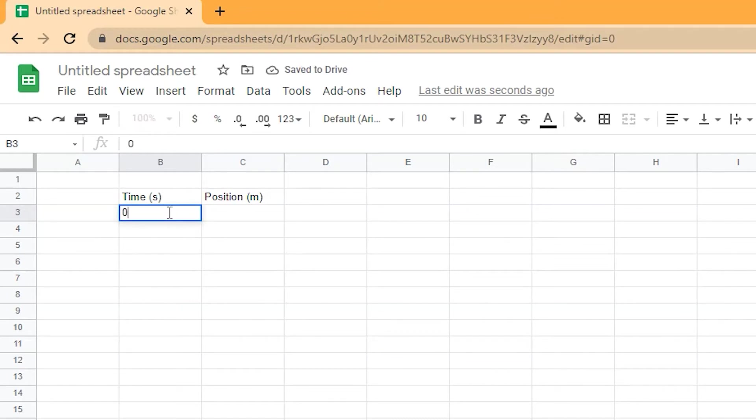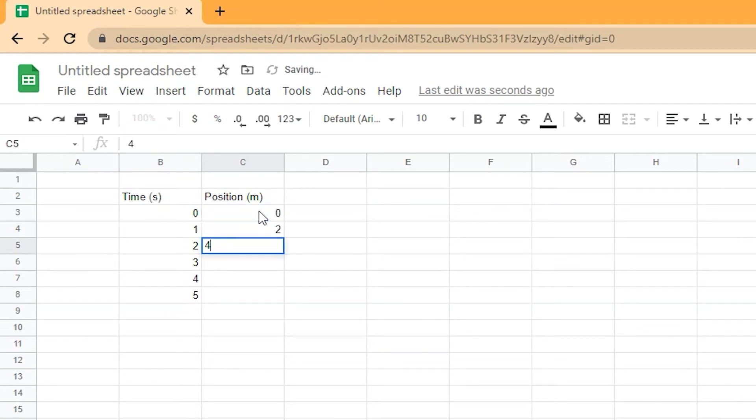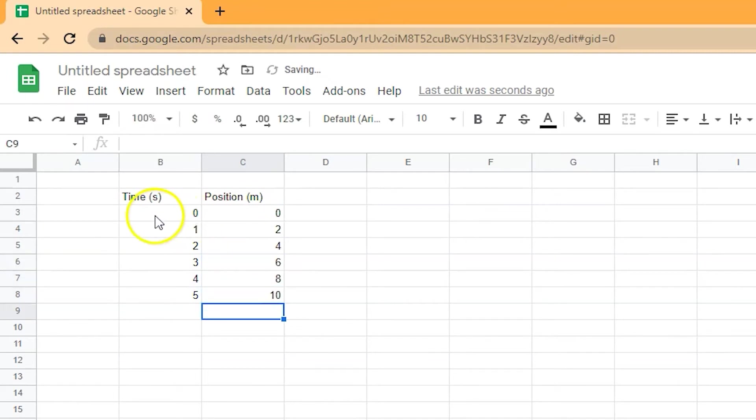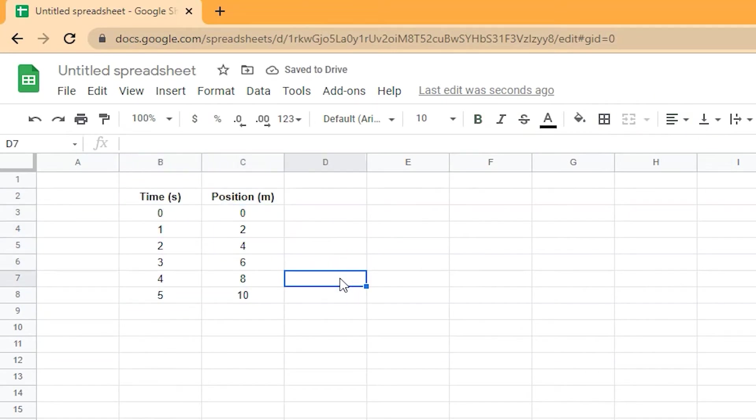Enter all of your independent and dependent data. Do not include units, you're just entering the values. Make sure that the variable and the data list line up. You can always edit and format your data as you go if you'd like.